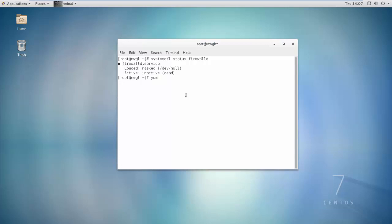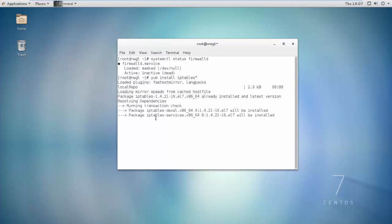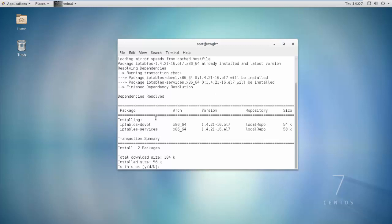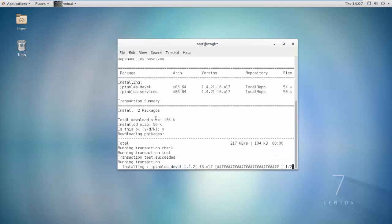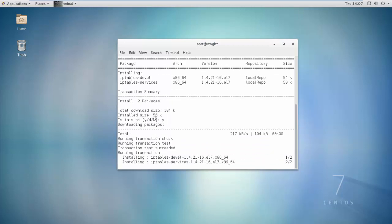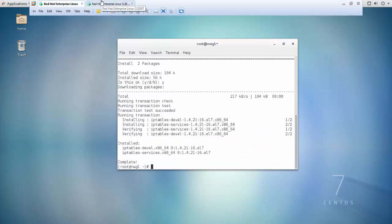Now install IPTables. Run: yum install iptables. Press Enter for confirmation, then Yes to proceed. IPTables is now installed.